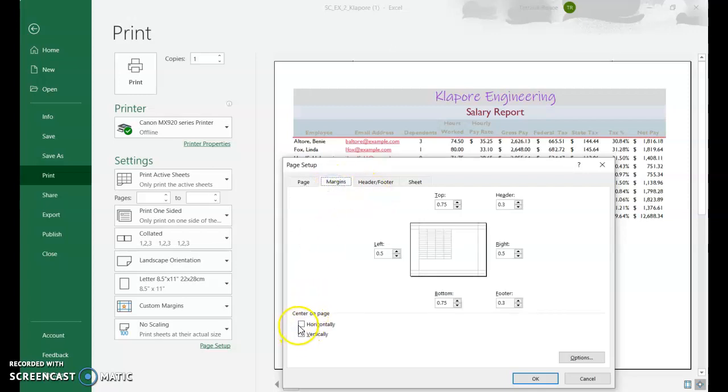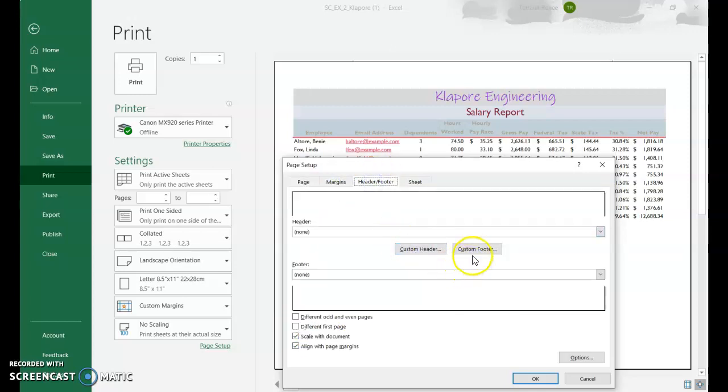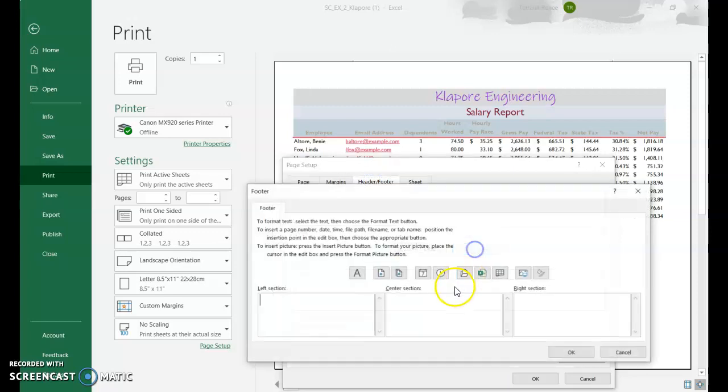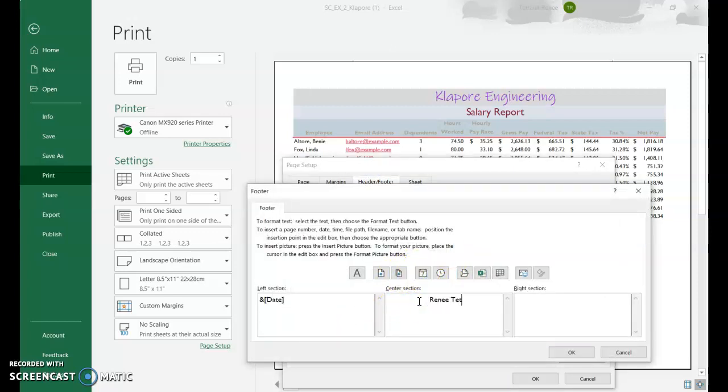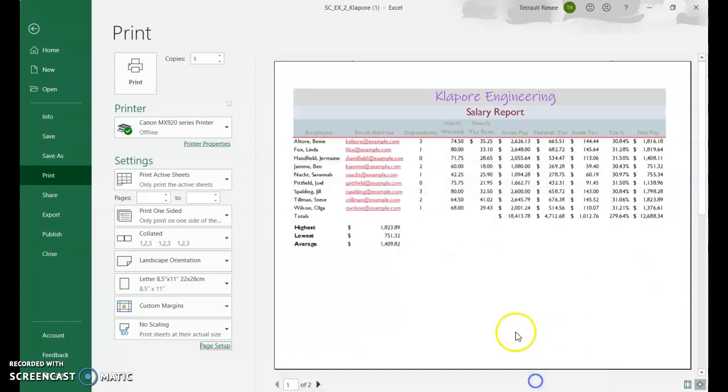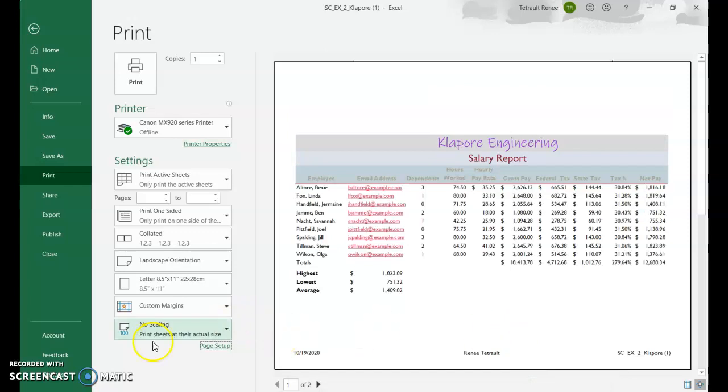I want it both horizontal and vertical center. Header footer. This time I'm going to do a footer. And the date. My name. And then in the right section, the file name. Okay. Okay. Save and submit.